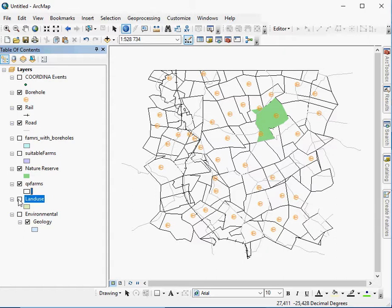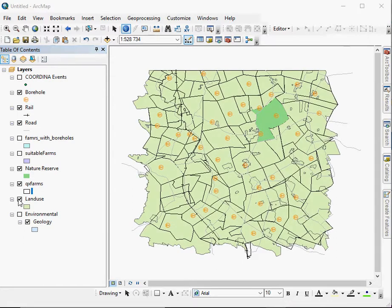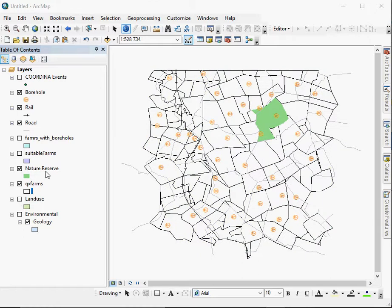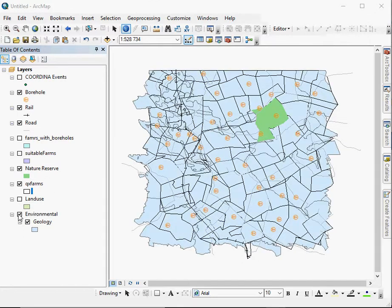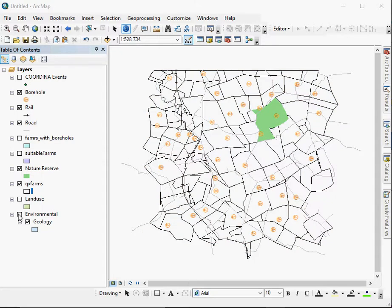We also have a land use layer, which has various land uses, which we're not really that interested in at the moment. And then, of course, we have the environmental geological layer as well. But this is basically how you would change the symbology of your different layers.